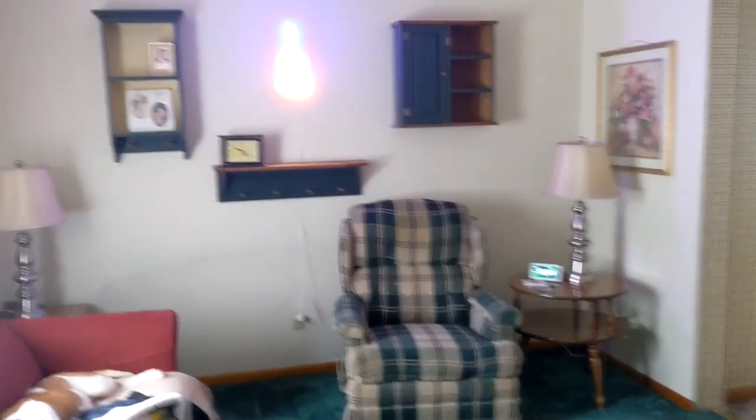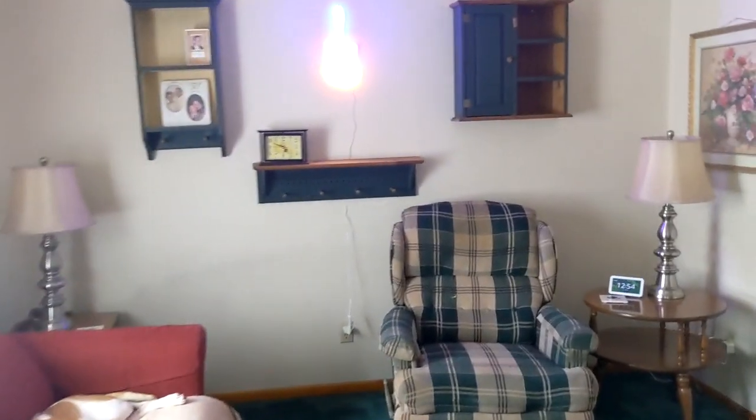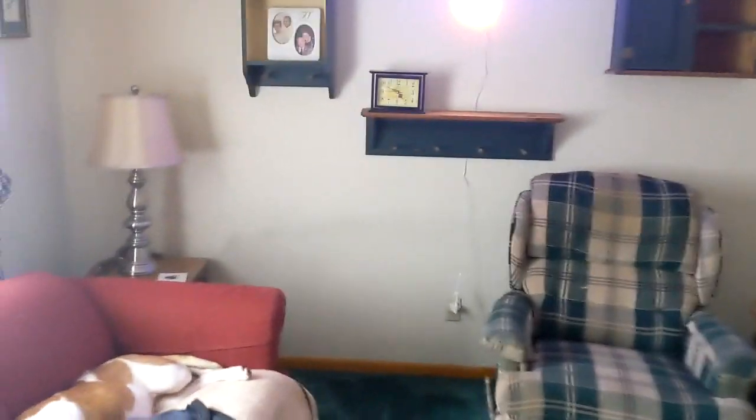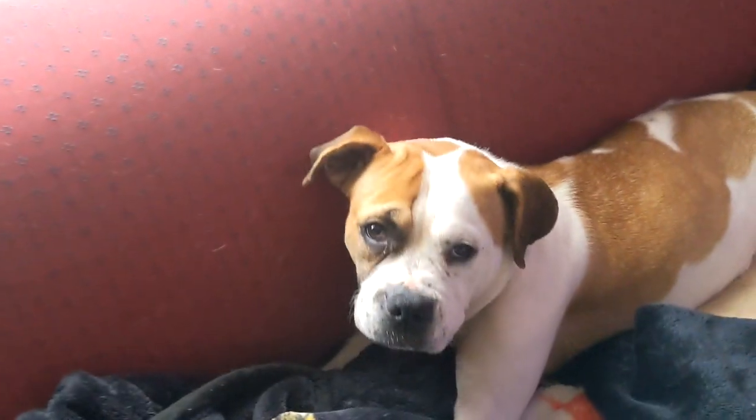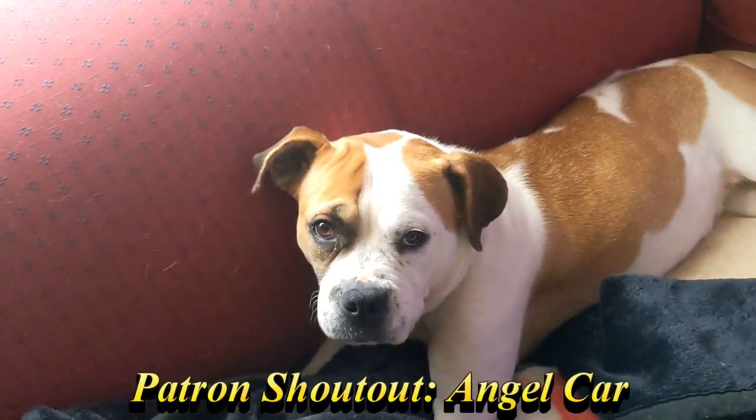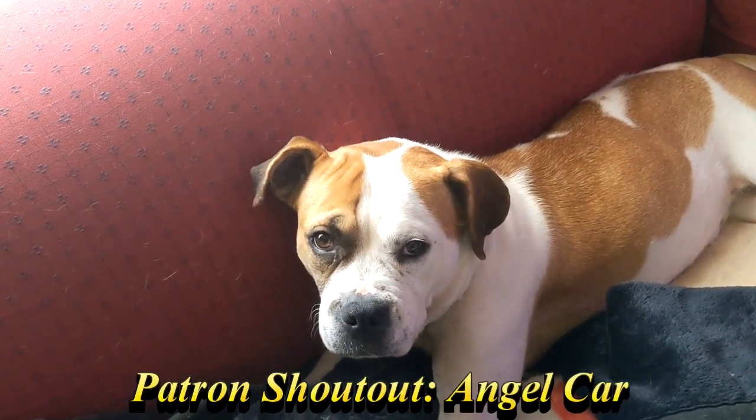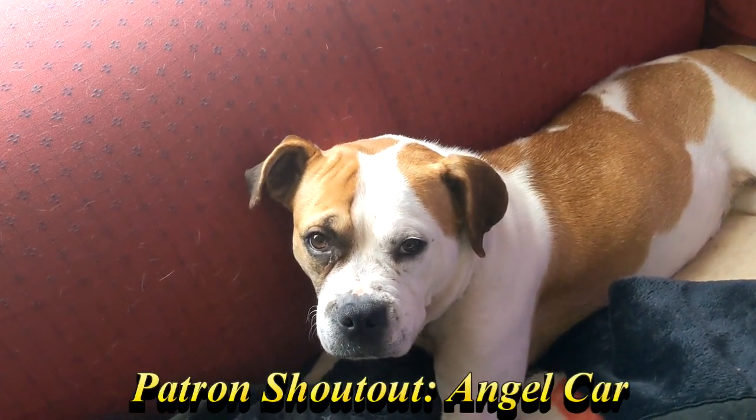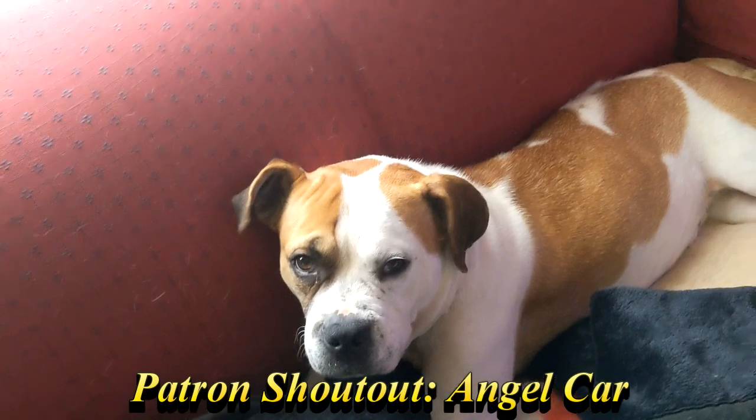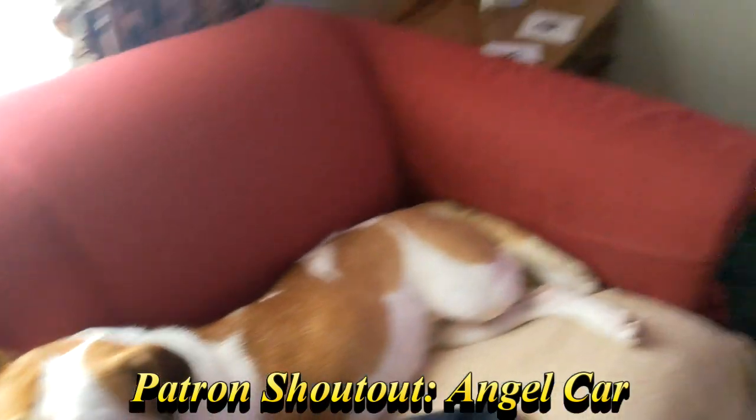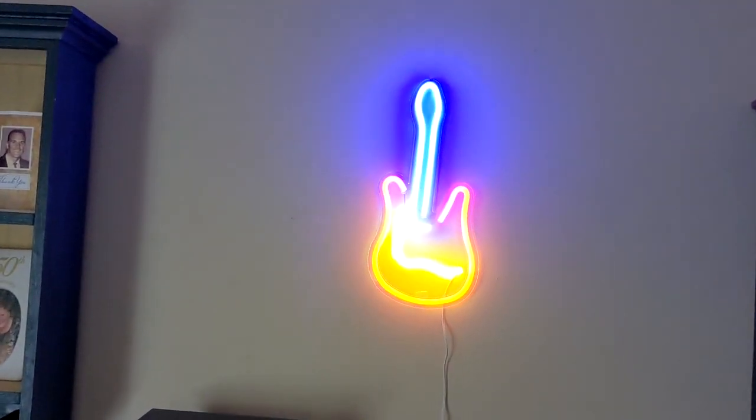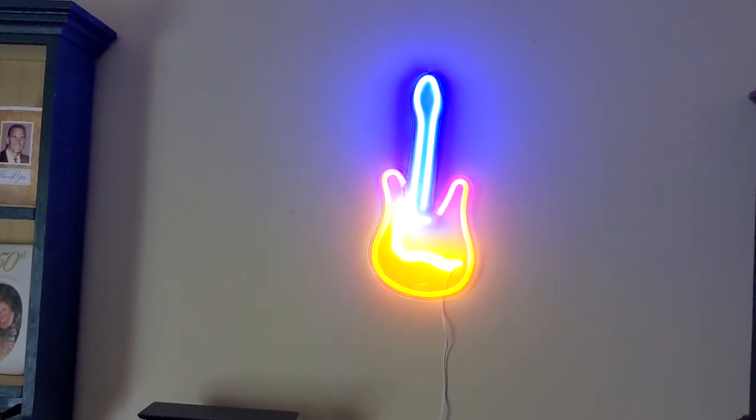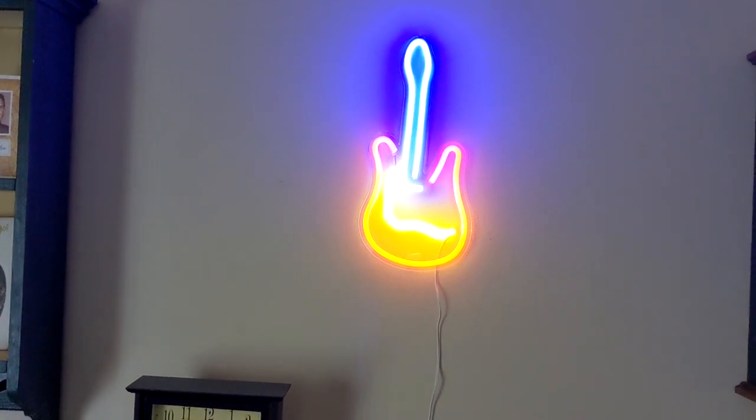Let's head in here through the living room, stop for a second to say hello to Nebula. Hello Nebula, she says hi. We got a nice neon guitar on the wall so that's pretty cool.